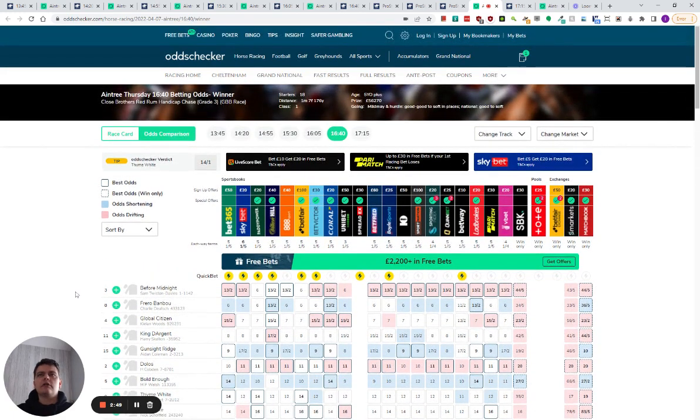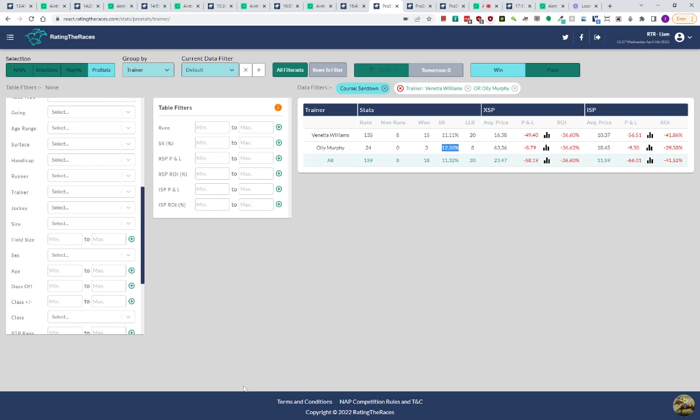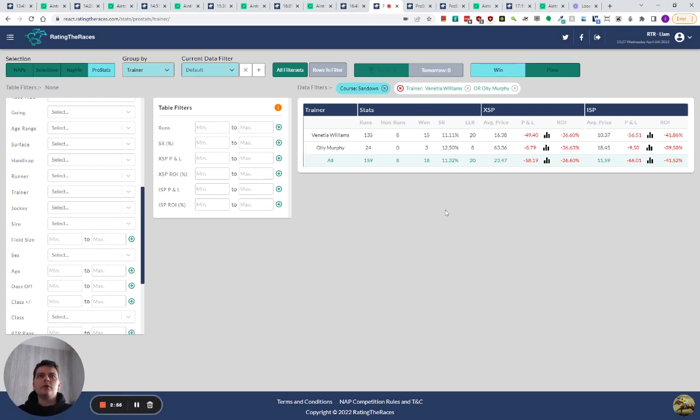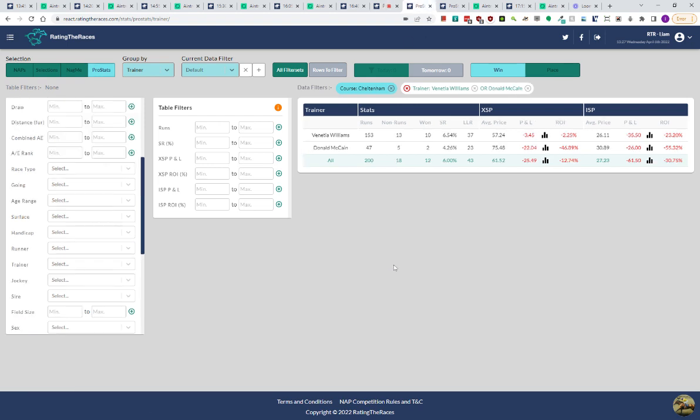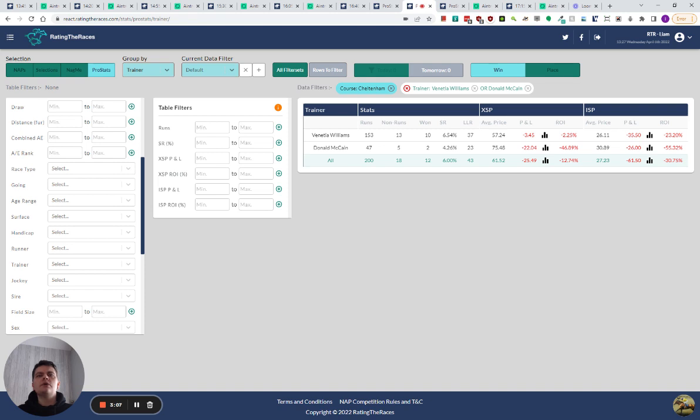One of the things I like to look at is trainer strike rate at the course. If we have a look at Sandown, Venetia Williams obviously ran Ferro Bamboo there and Ollie Murphy ran Gunsight Ridge. You can see they've got 11 and 12 strike rate. If we then look at Cheltenham, Donna McCain ran Gaelic Coast at Cheltenham and Venetia Williams ran Ferro Bamboo at Cheltenham, and you can see both of them are pretty poor.